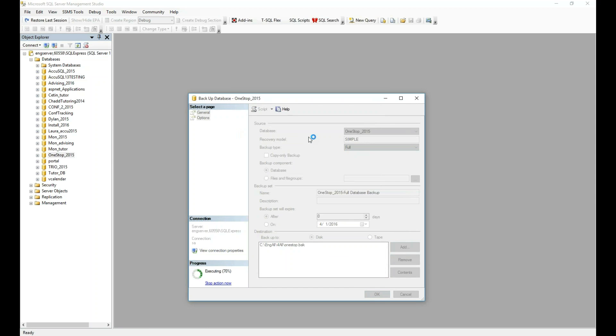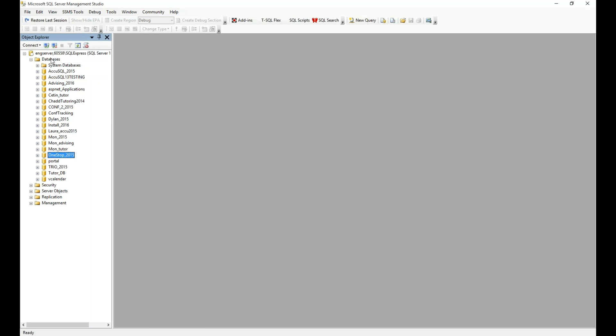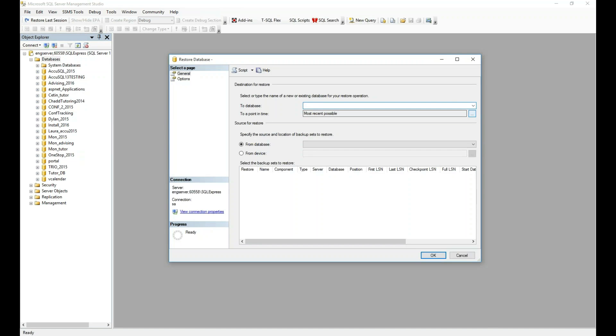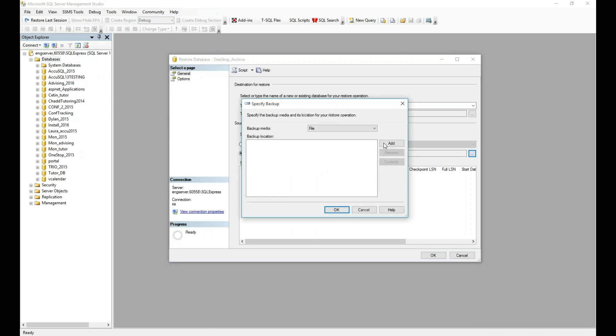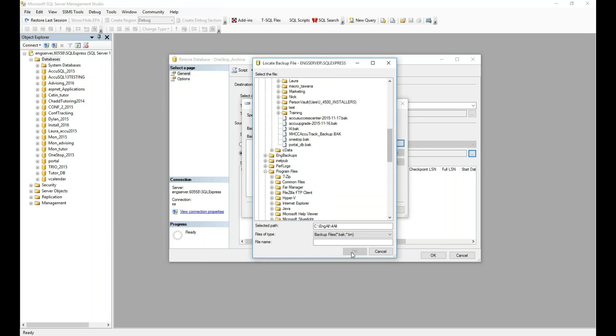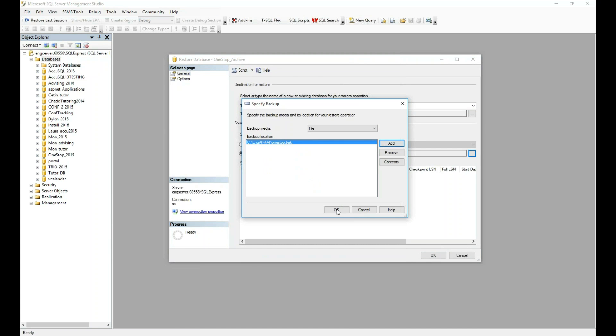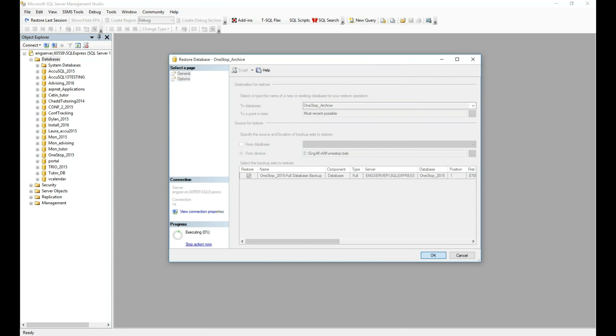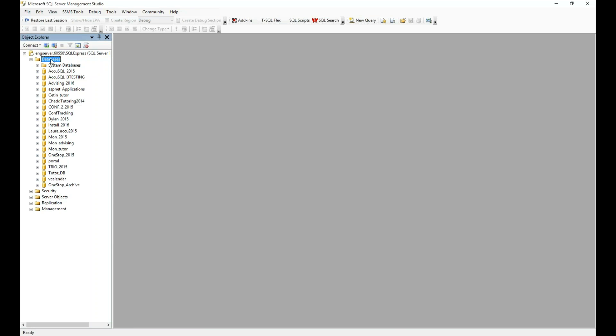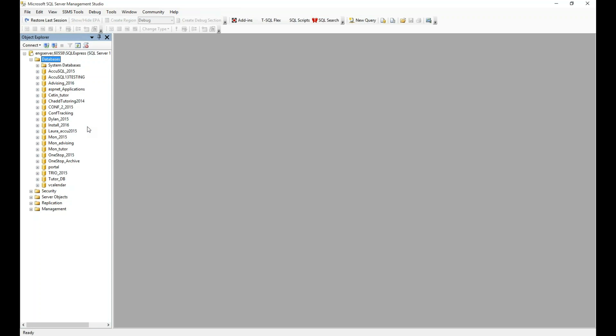So now it's backing up that database. And I'm done. So the next thing I'll do is go to databases here, and then I can do restore database. I'll go find, well, I put the name I want, One Stop Archive, let's say, from device. And I'll go find that folder that I just saved it in. And I call that One Stop Back, so I'll select that. Do okay. Click restore. And now it's restored that database. Now I might have to right-click and do a refresh here to see that. But you can see now I have One Stop 2015, One Stop Archive.